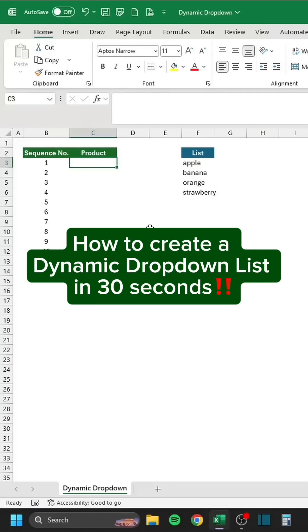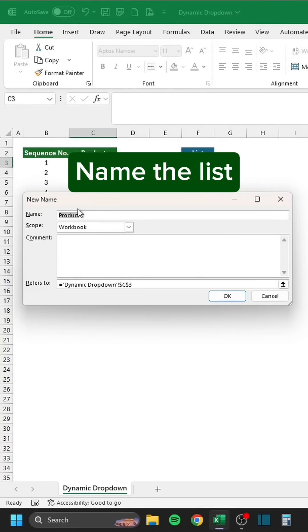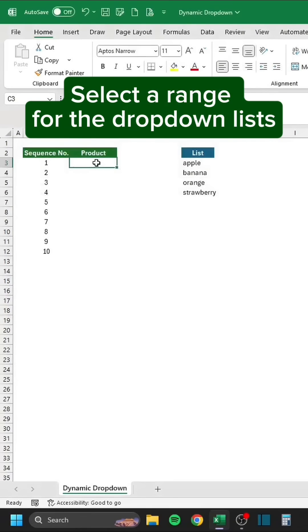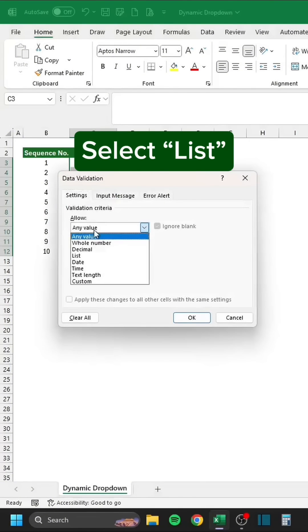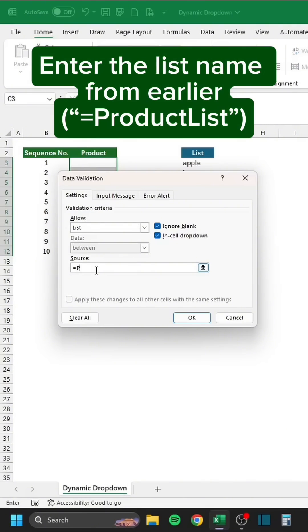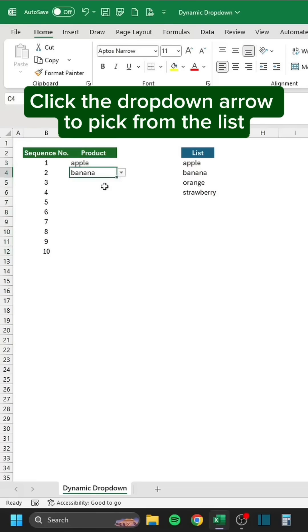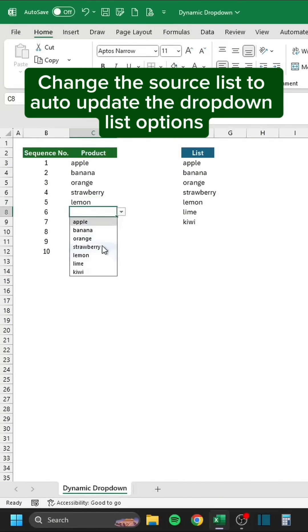How to create a dynamic drop-down list in 30 seconds. Press Ctrl-F3. Click New. Name the list. Enter this formula. Select a range for the drop-down lists. Press Alt-DL. Select List. Enter the list name from earlier. Click the drop-down arrow to pick from the list. Change the source list to auto-update the drop-down list options.